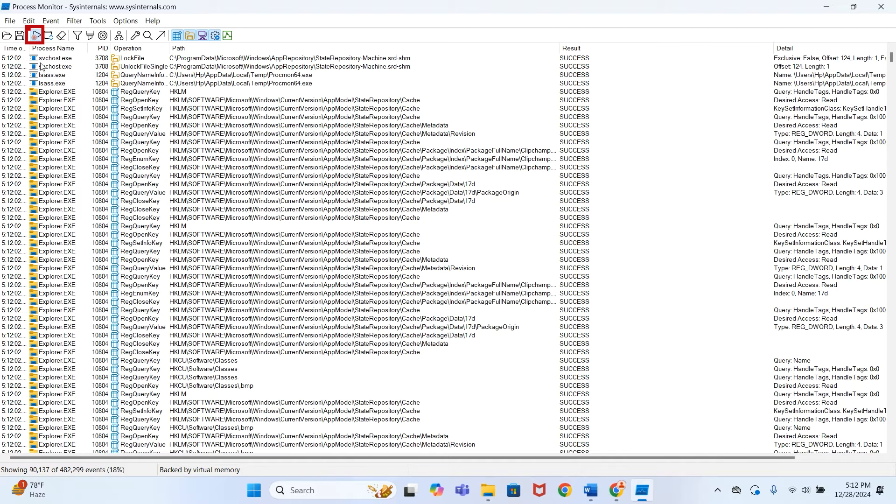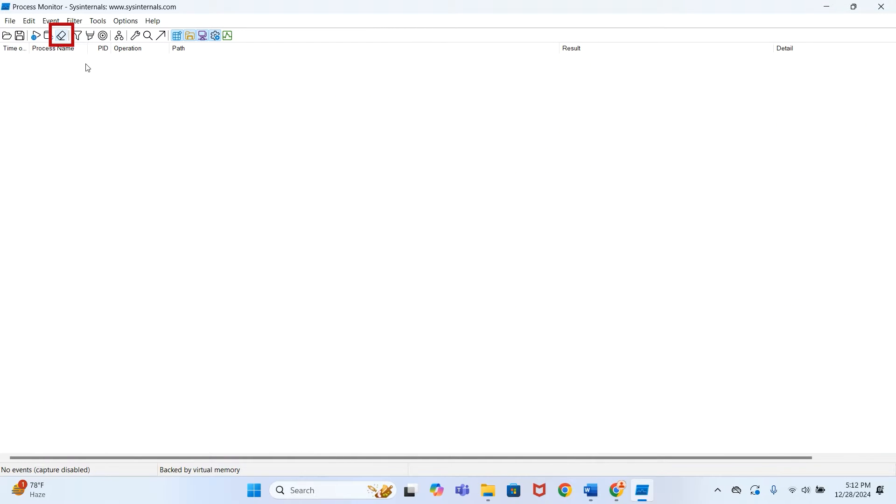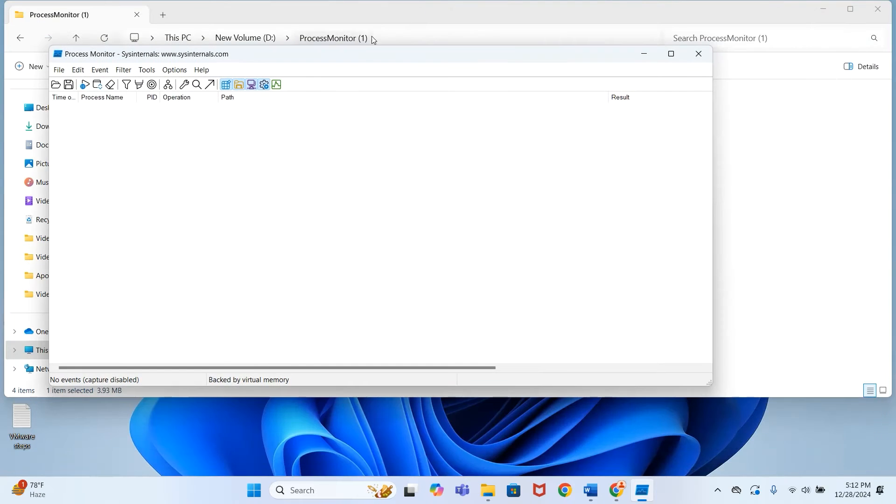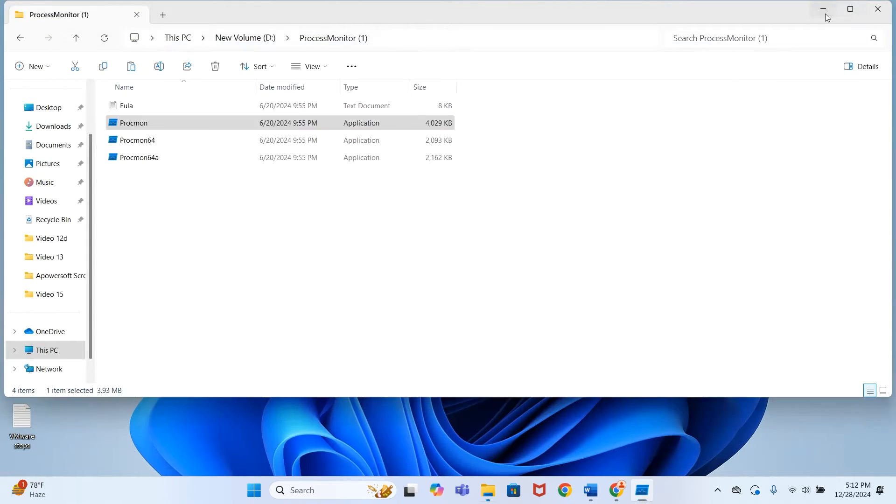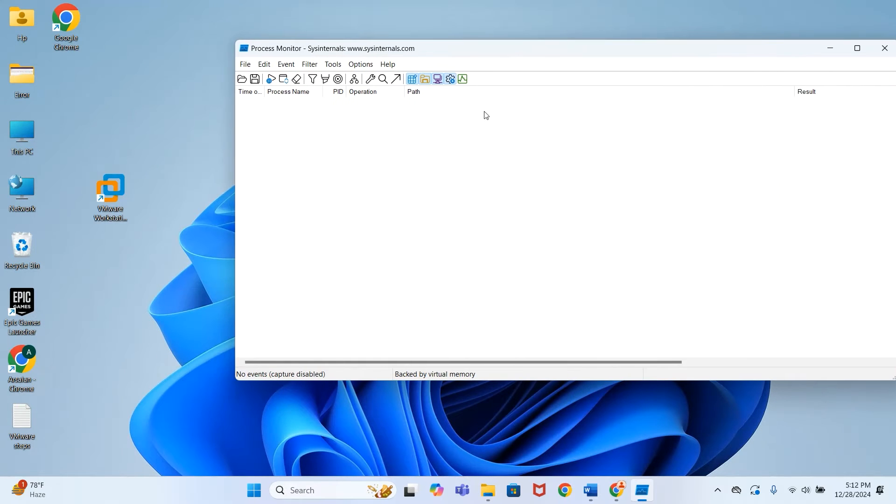Process Monitor has launched. Now it's capturing all the events occurring on this PC. So we have to first stop it, then clear all this existing data by pressing this button.